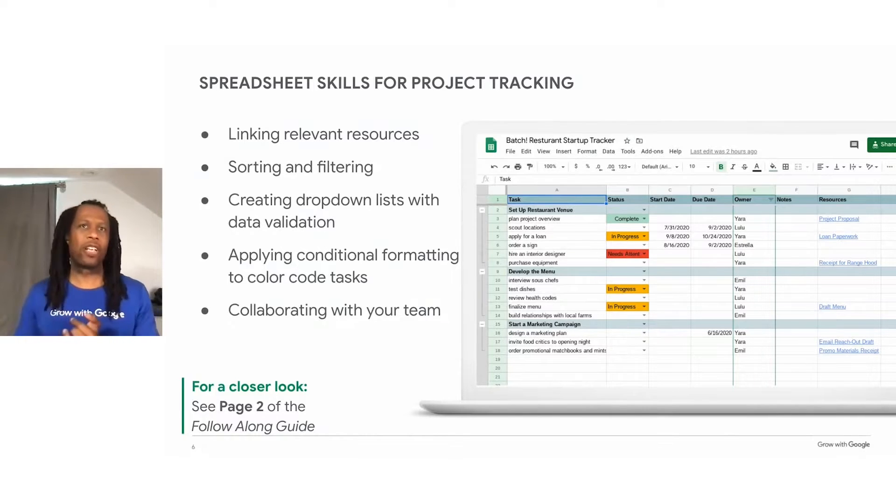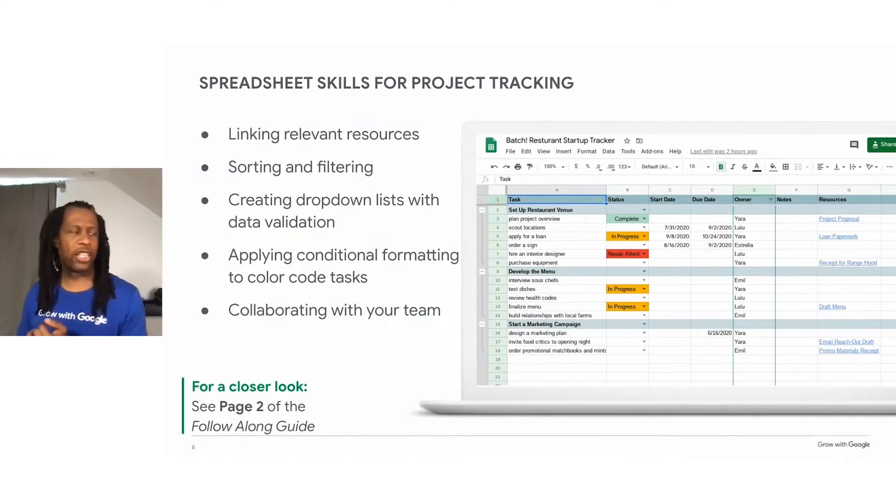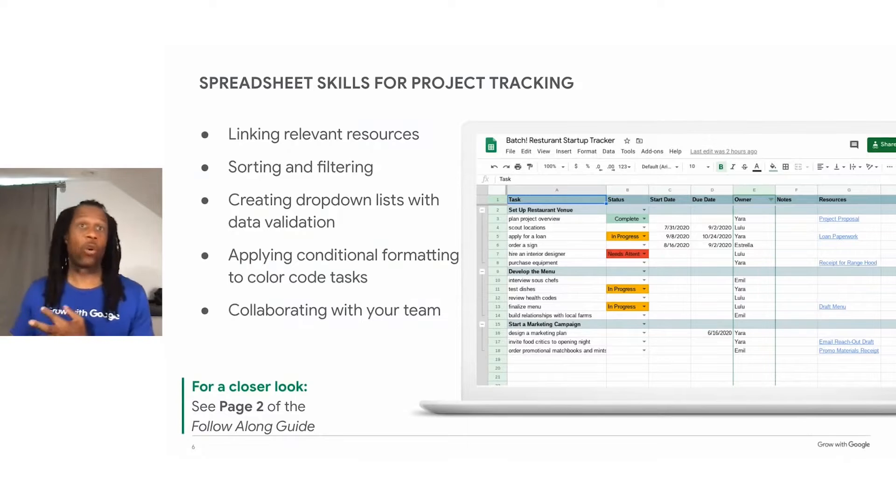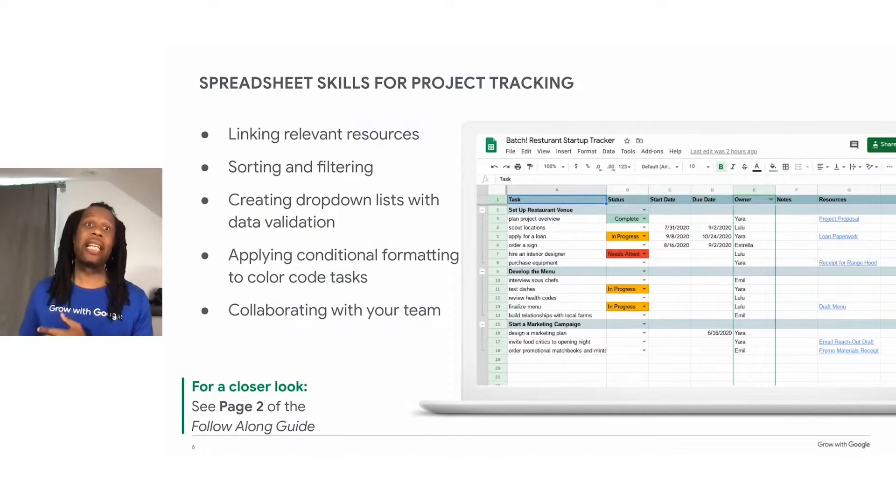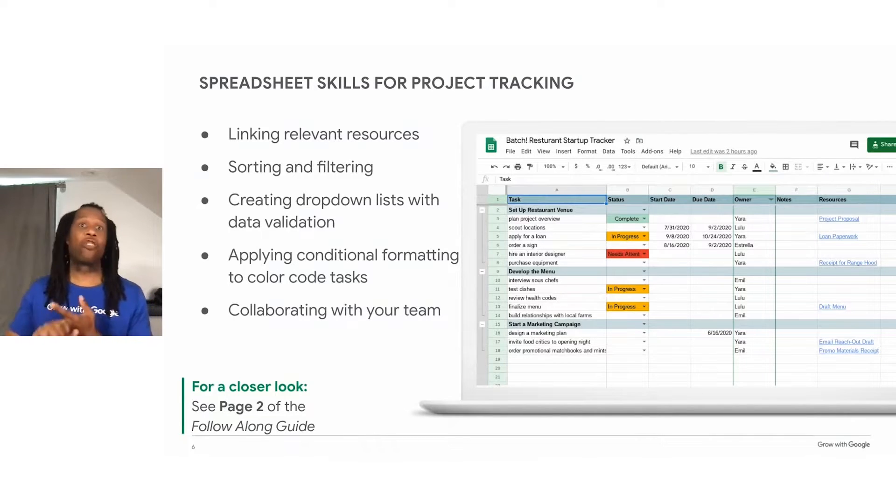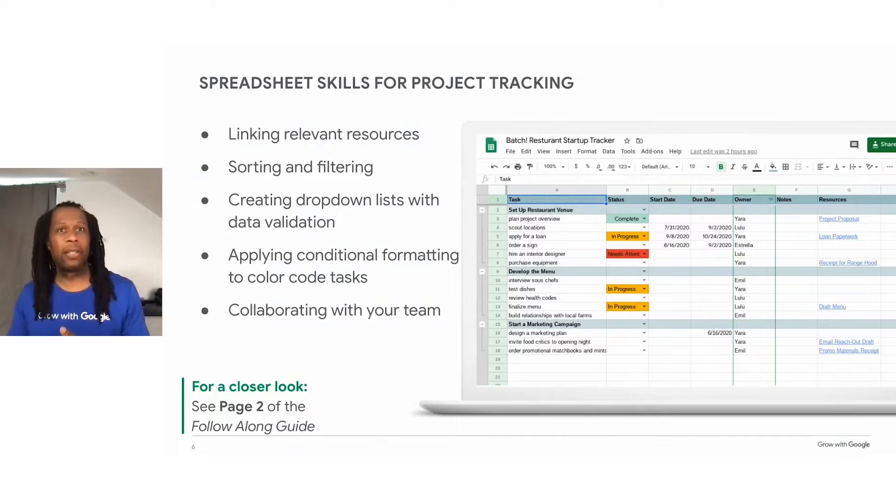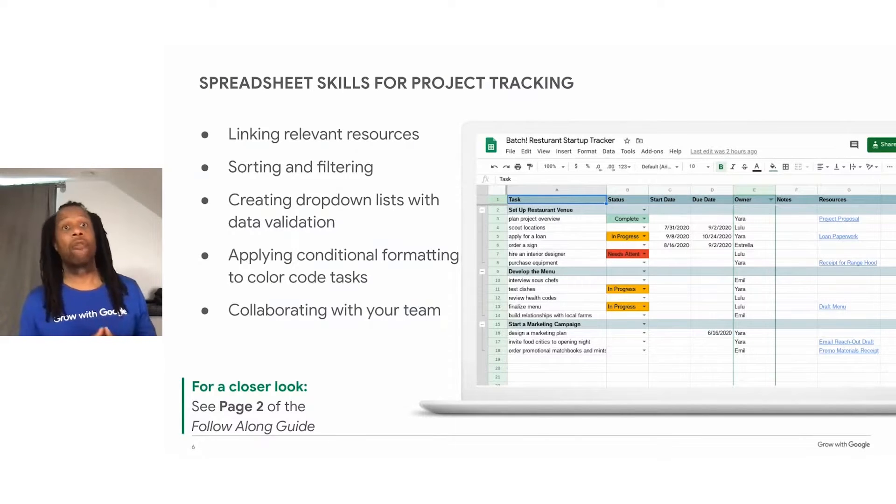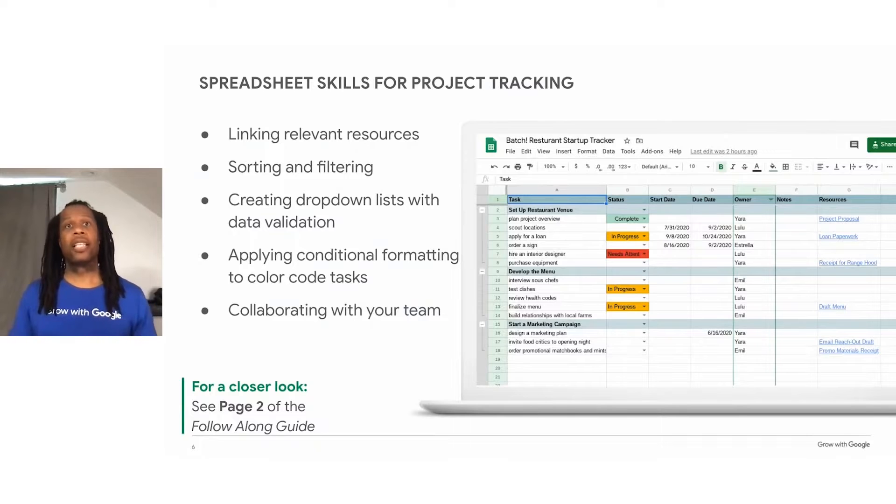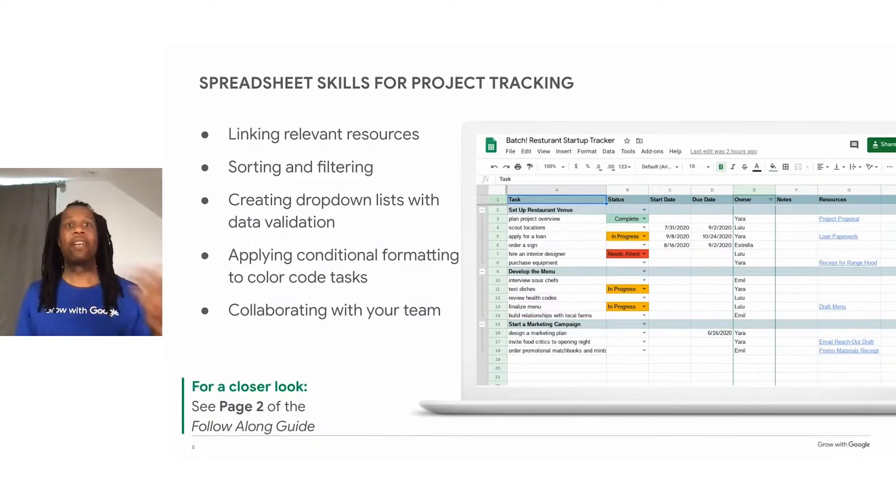Including linking relevant resources to your spreadsheet, sorting and filtering the spreadsheet to help you easily find information you need, creating dropdown lists using data validation, applying conditional formatting to color code the status of your tasks, and even collaborating with your team.